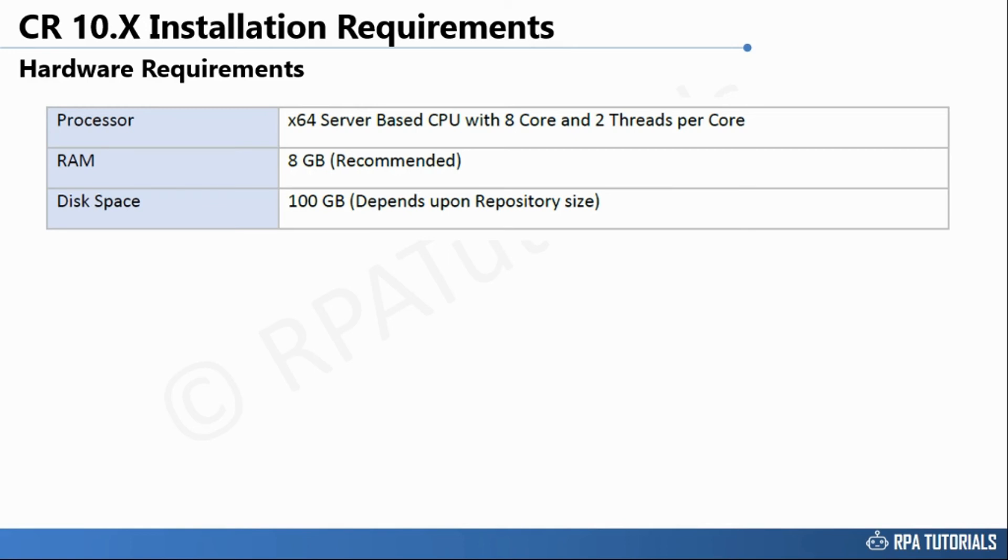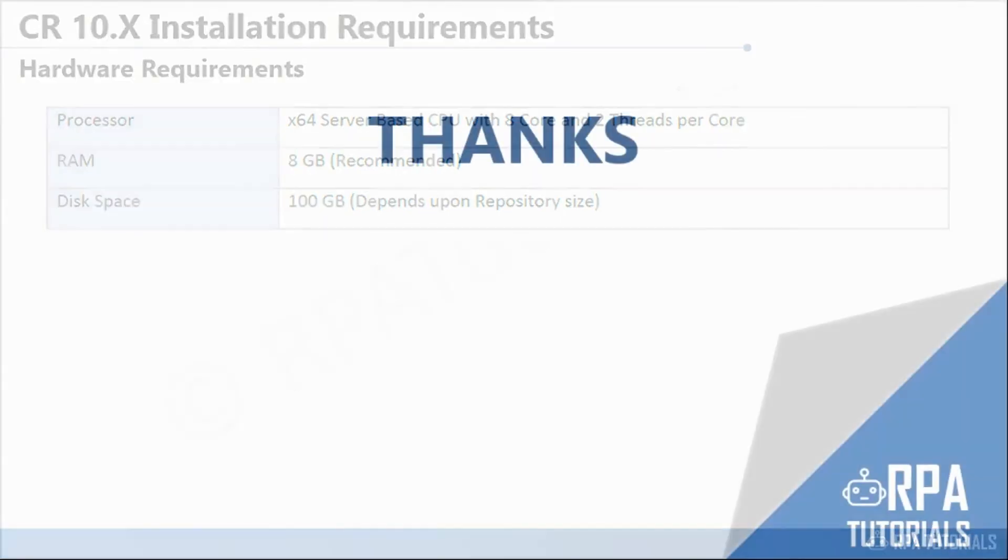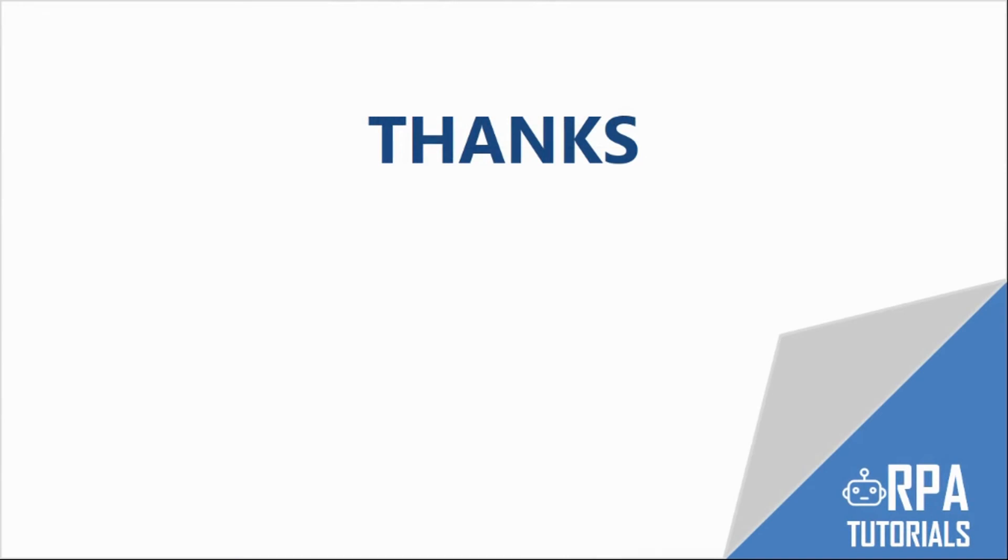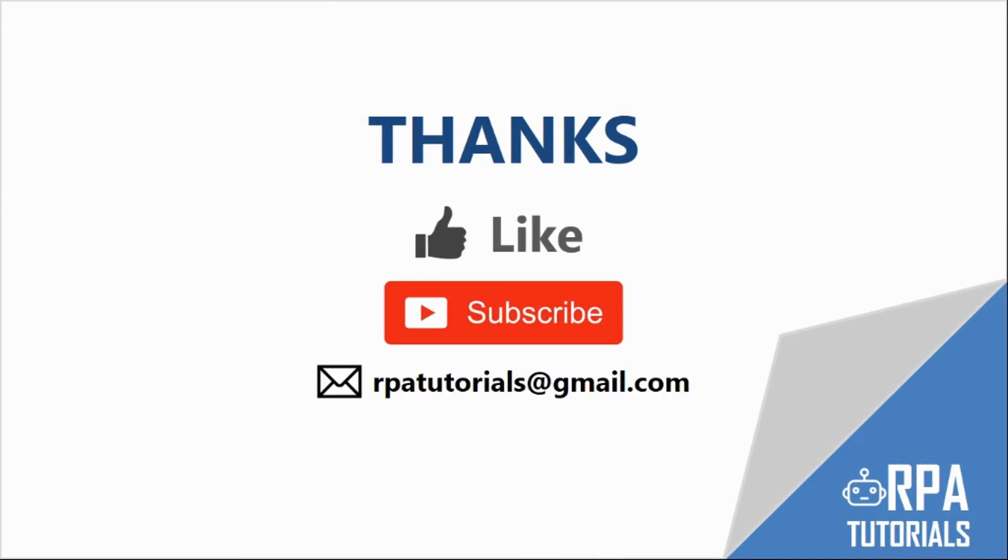This brings us to the end of this video. If you liked this video, give us a thumbs up and subscribe to our channel for more videos on RPA and Automation Anywhere tutorials.